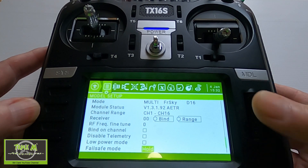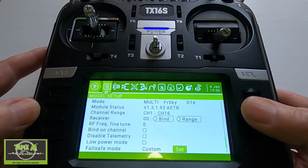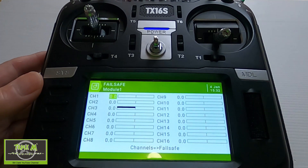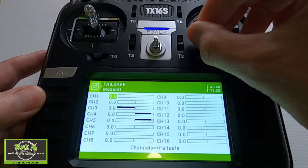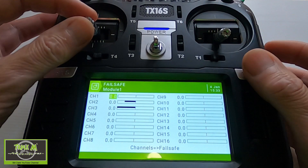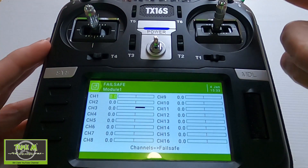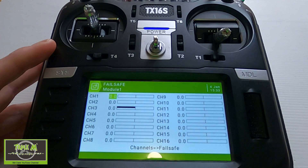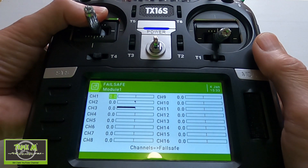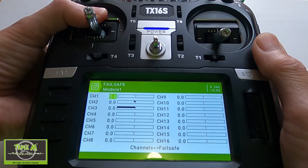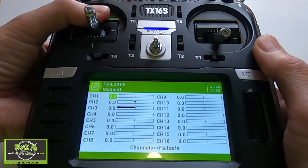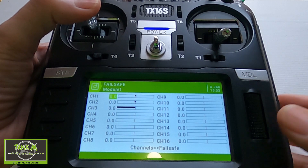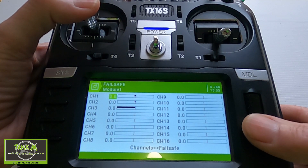We're going to click enter, move over to custom, and then click set. You can see our channels there — we've got ailerons, elevator, and in my case the throttle. I would definitely cut my throttle back to zero to set this, and then put in a bit of up elevator. You can see I'm putting in slight up elevator and slight rudder — you can see the rudder coming over.